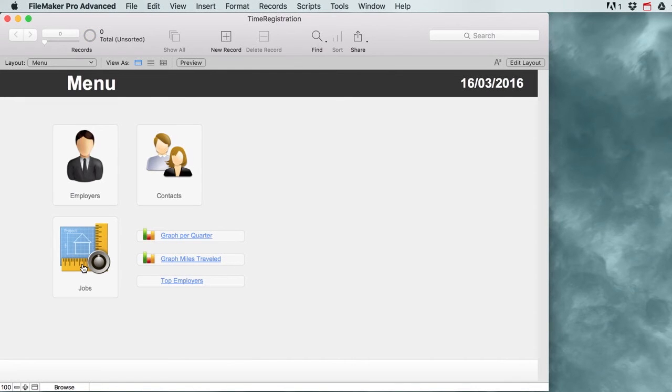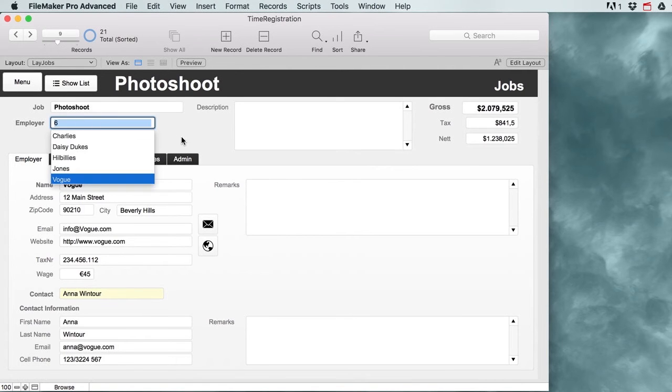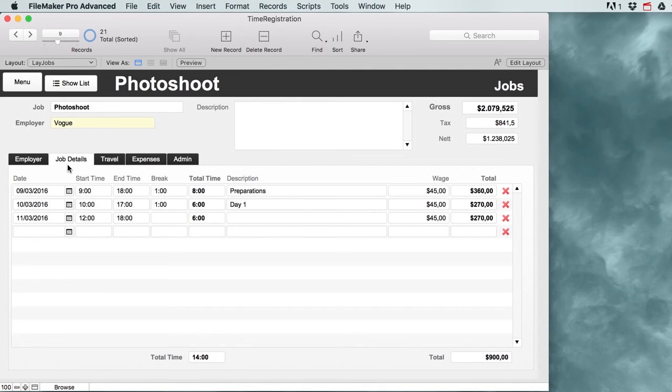The main section of our file is going to be dealing with the jobs we're doing. We're going to be doing different kinds of jobs for different kinds of employers. We can see their employer information right here and then we can start entering our job details.